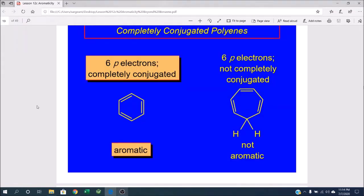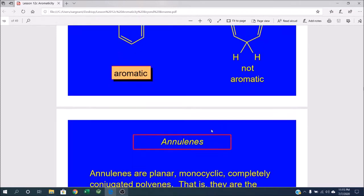Our quest continues to find something as cool as benzene. What if we have 6 pi electrons but a 7-membered ring? This is clearly not benzene — it has a 7-membered ring. But this carbon right here has 4 distinct bonds coming off it, making it sp3 hybridized. This no longer meets Hückel's criteria because the system is not fully conjugated, so it's not a candidate for consideration.